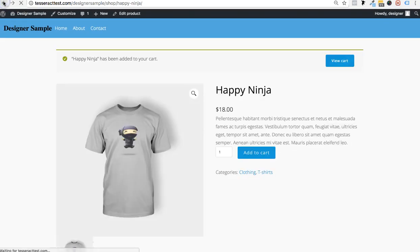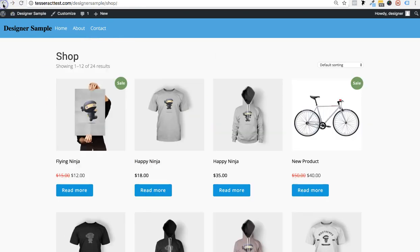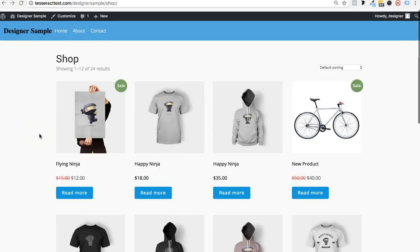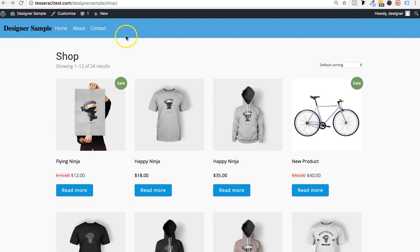Now I'm going to show you how to change the colors of WooCommerce. This is really important — if your site isn't blue and you don't want blue buttons, you can change them to pink, purple, black, whatever you want. You can totally revamp this to match your brand. Click on Customize up here.